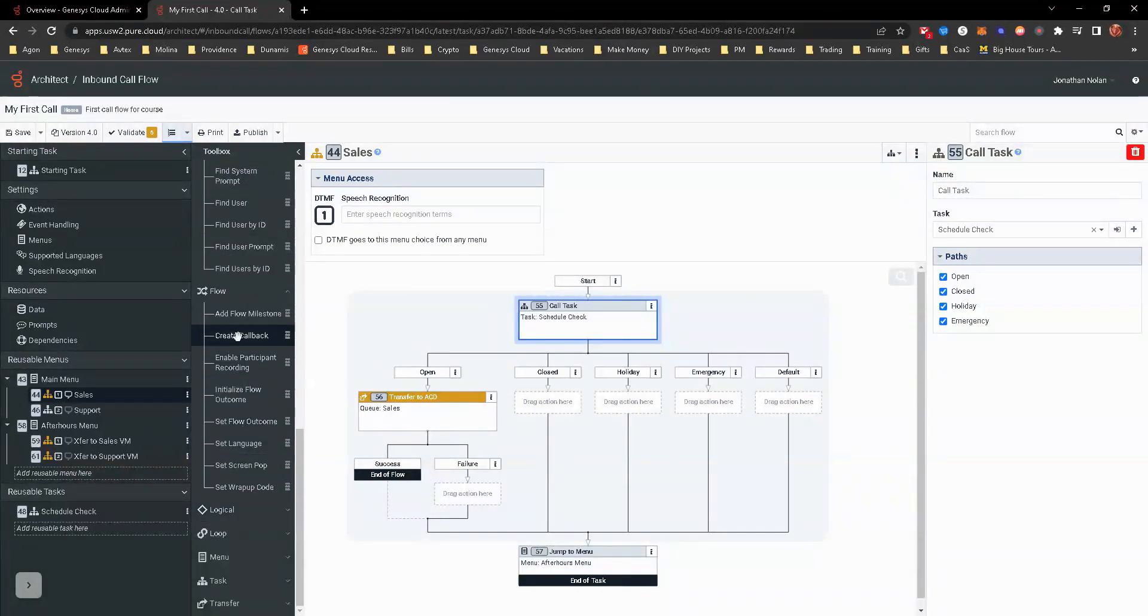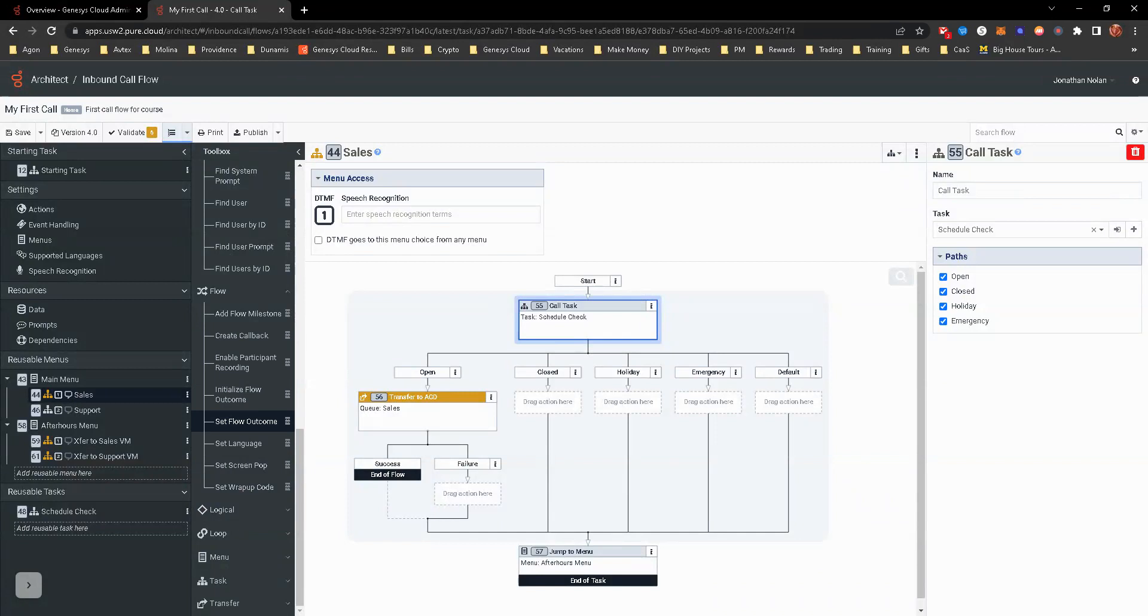Flow. This is just about flow milestones, creating callbacks, setting screen pops and screen pop is like the agent script. Setting some kind of wrap up code. So you can set a lot of this by default. So that way when it gets to an agent, they're automatically prepared to take everything they need to, as well as being able to set the wrap up code.